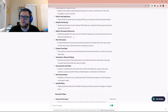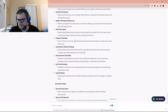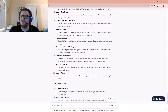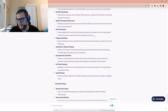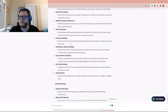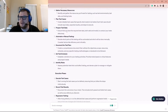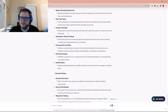Gather the necessary resources you'll need for testing, such as test environments, test data, and testing tools. Then plan and create detailed test cases that specify what needs to be tested. Each test case should include input data, expected results, and steps to execute. You also need to prepare test data — ensure you have both valid and invalid data to conduct your tests effectively.